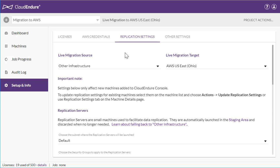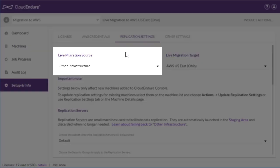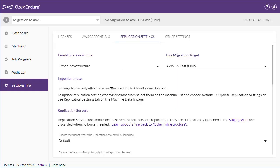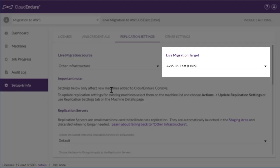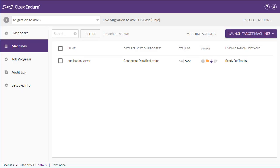For this demo, I've selected on-premises as my source infrastructure, which is shown as Other Infrastructure. For my target infrastructure, I've selected AWS US East Ohio.